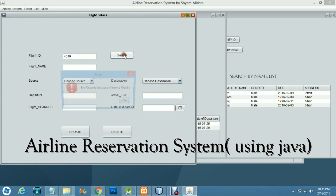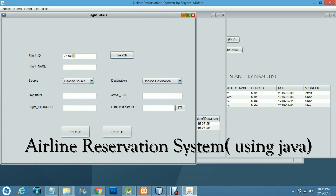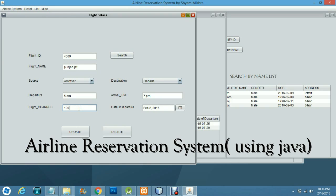You can update a flight — for example, searching flight ID 4009. The result shows Punjab Jet, Amritsar to Canada. You can update any detail, such as the charges; for instance, changing them to 18,000. The update is applied like this.